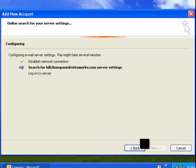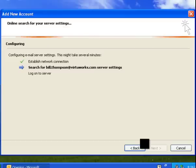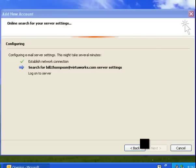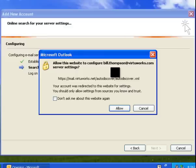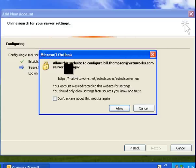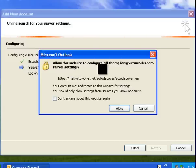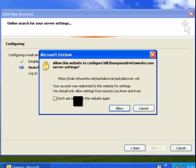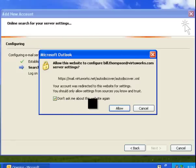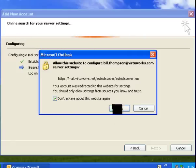This is going to start loading your settings. Now, it's going to come out asking you to allow the website to configure your email address service settings. You're going to click where it says do not ask me about this website again, and you're going to go ahead and click Allow.